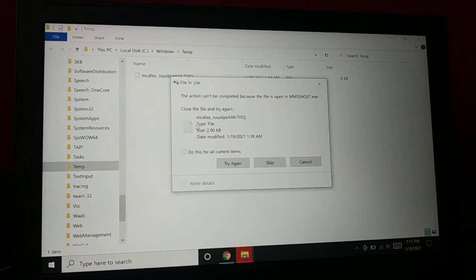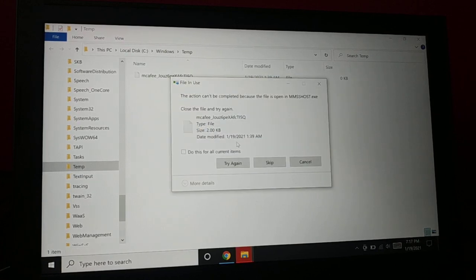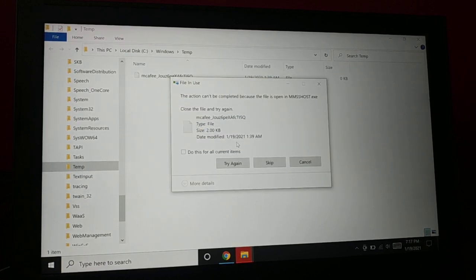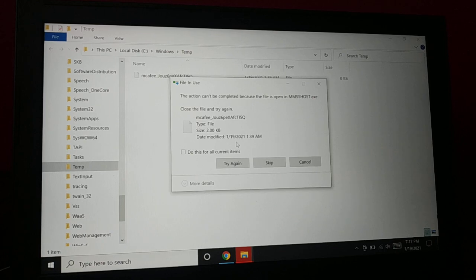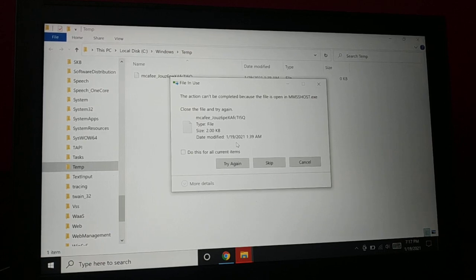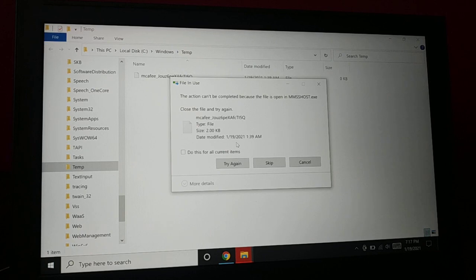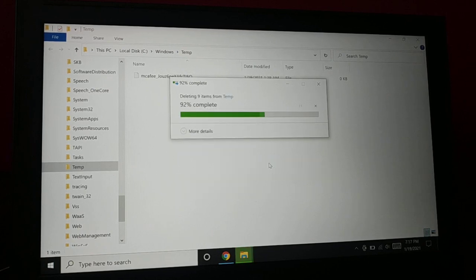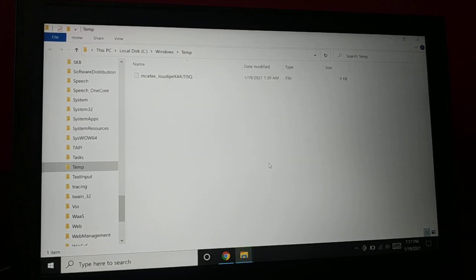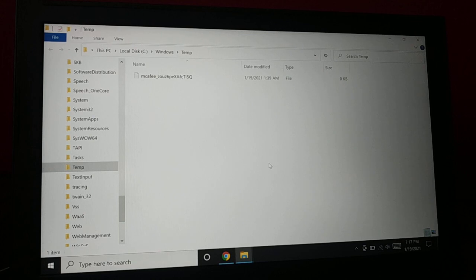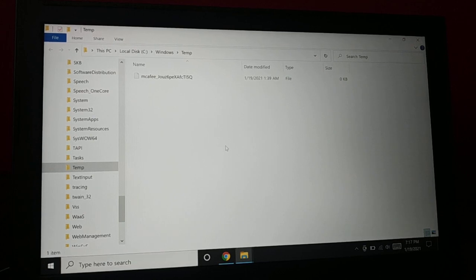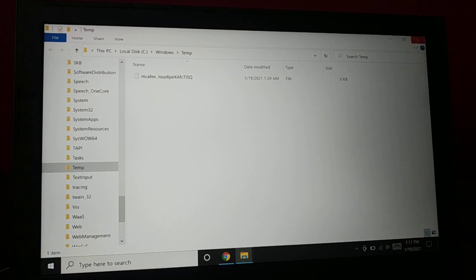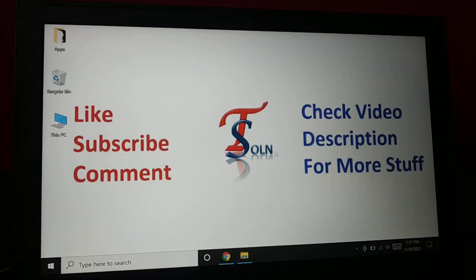Some of the items might be in use by some applications. Try to restart your PC and perform that action in order to delete. Skip some of the items because these items are currently being used by some applications. So this is the way how you delete the temporary files and keep your PC clean.